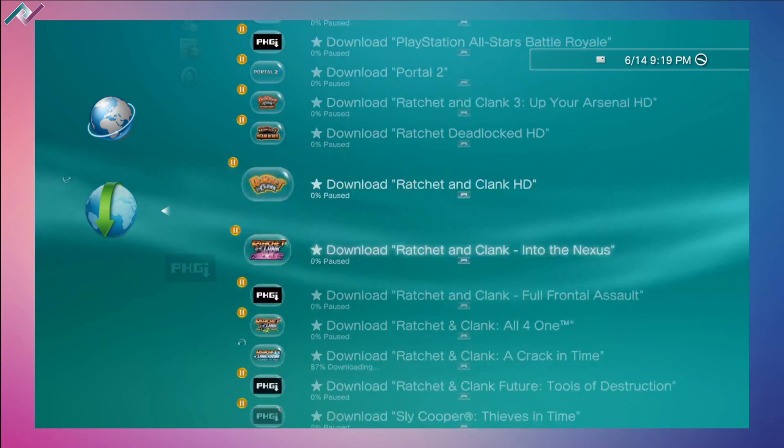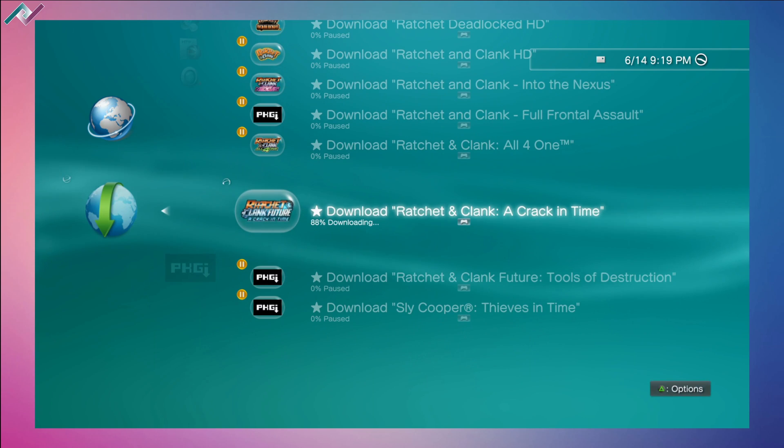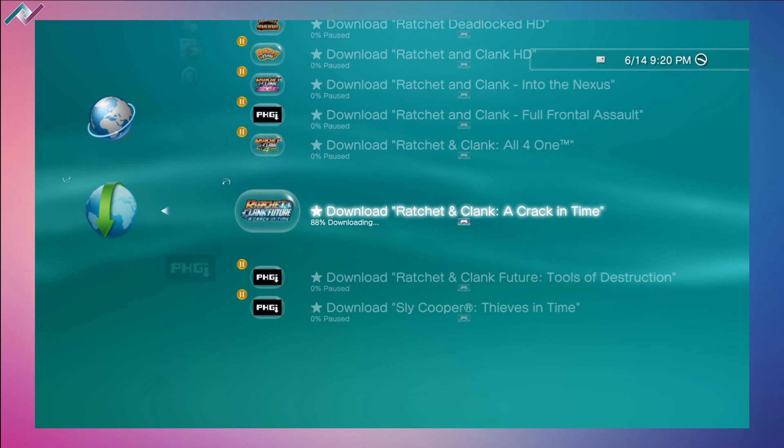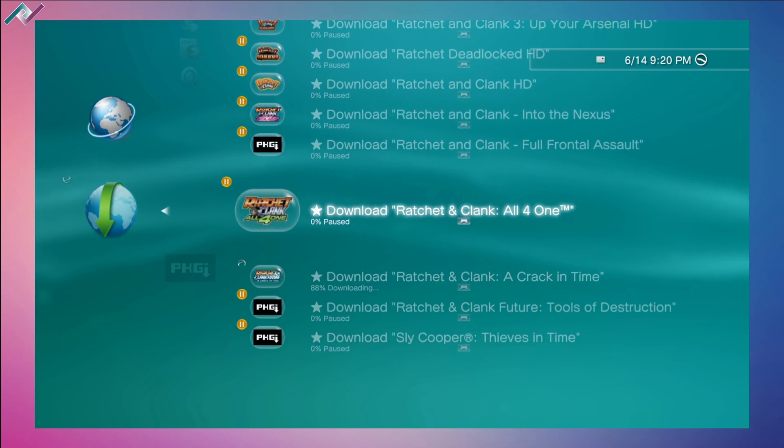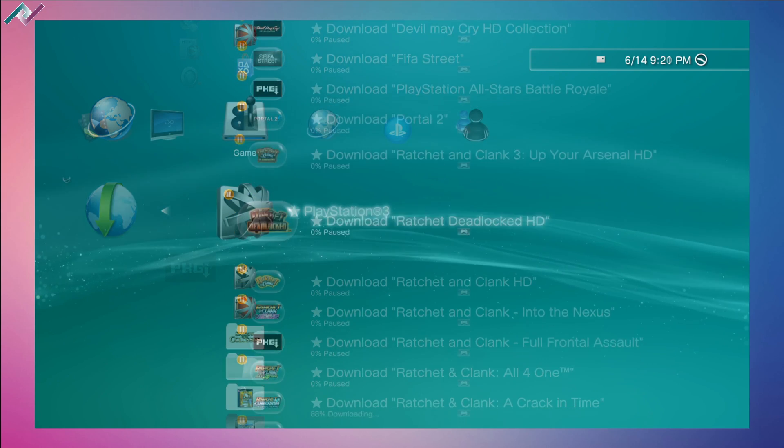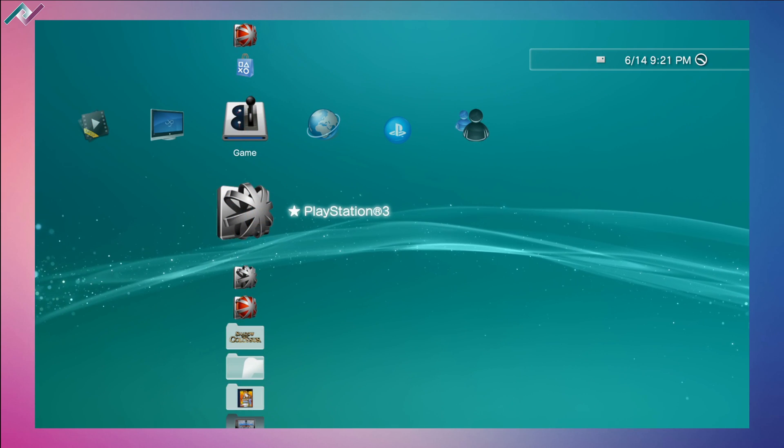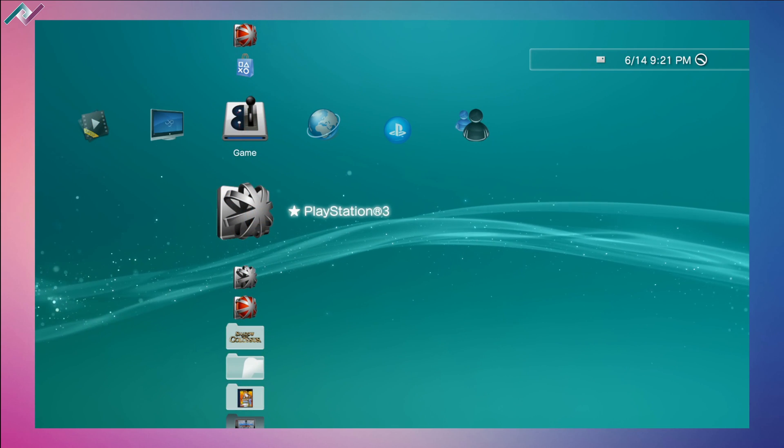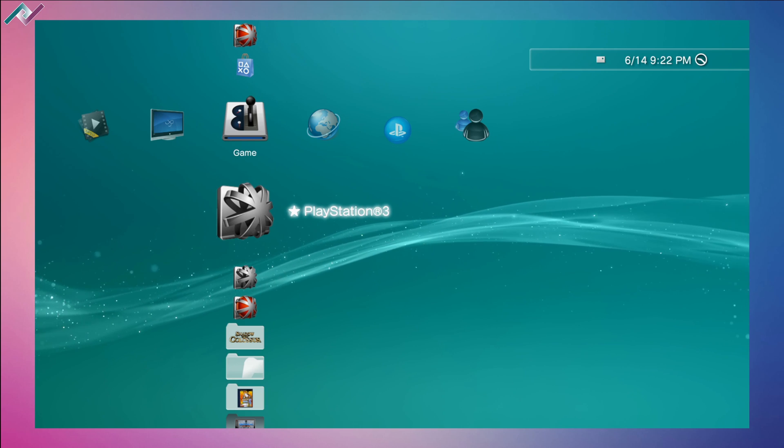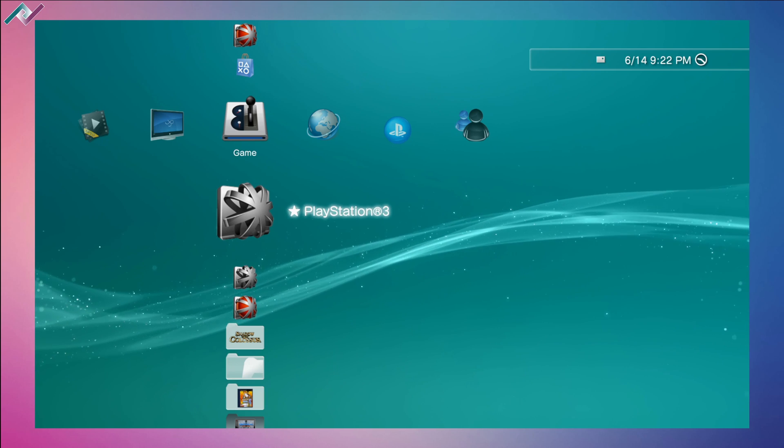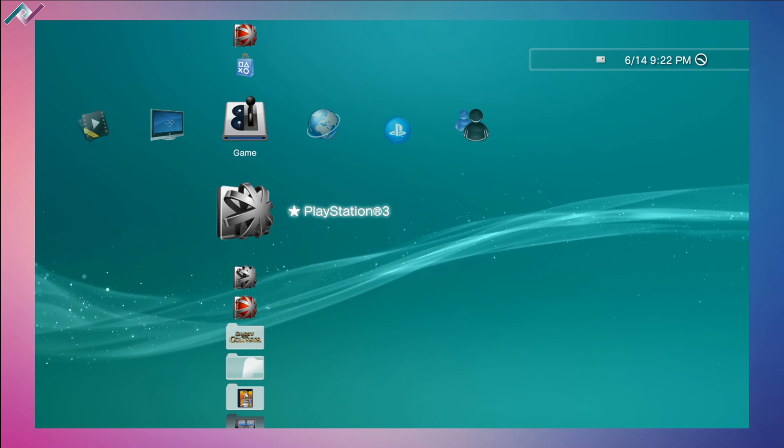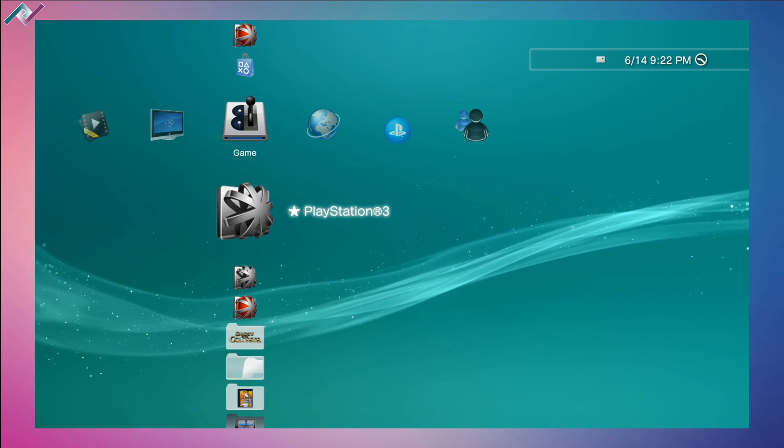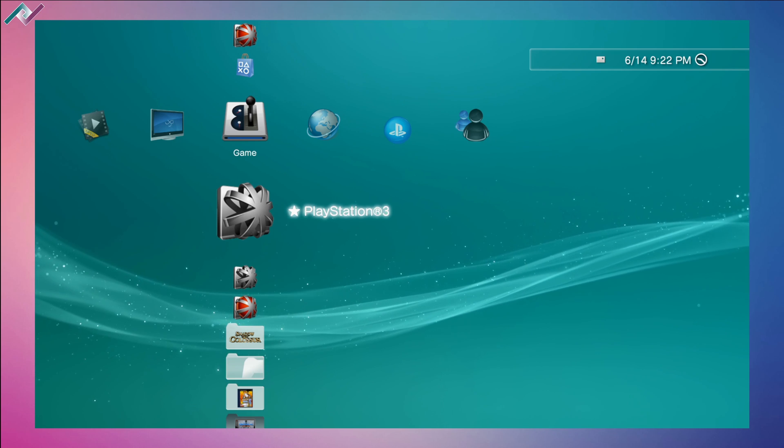The next one is Ratchet and Clank: A Crack in Time. I love Ratchet and Clank, it's one of my favorite series. 4.89 was released a few weeks ago, so I'm very happy that those guys were able to figure that out and get it available to us. Very thankful for those developers, thank you so much.